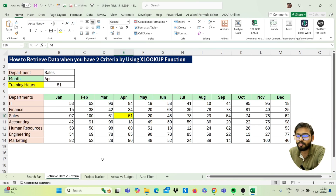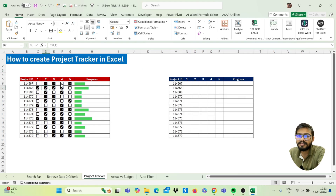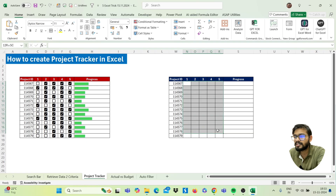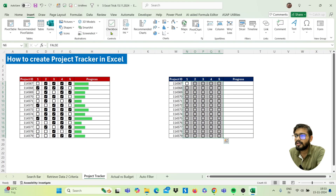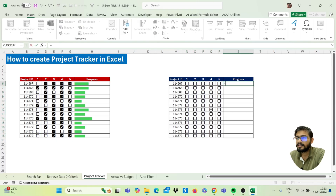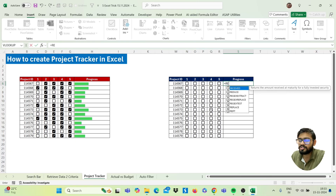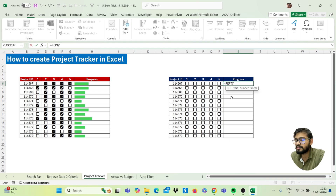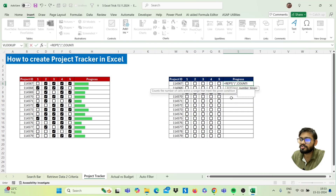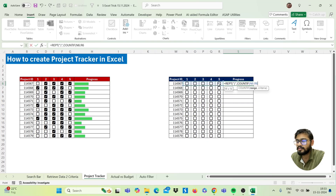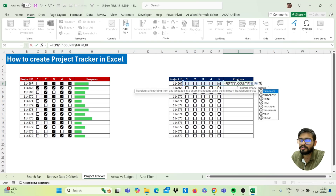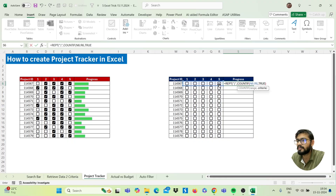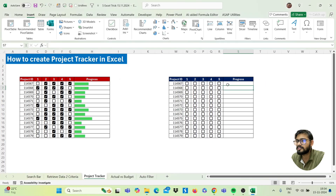Now let's create a project tracker. Select your range and insert checkboxes. Then apply a formula using the REPT function: open bracket, in double quotes type a line character, double quotes, comma, then use COUNTIF — open bracket, select your range, comma, type TRUE to count checked boxes, close bracket — and multiply by 20. Close the outer bracket and drag it down.